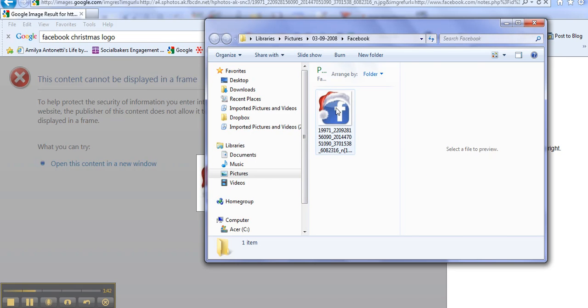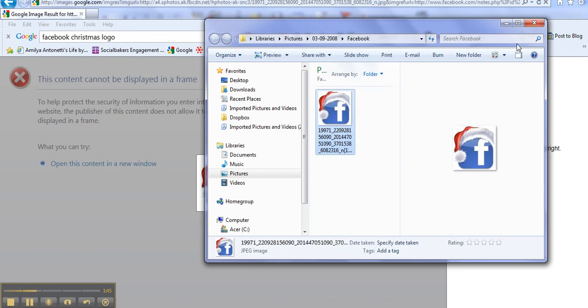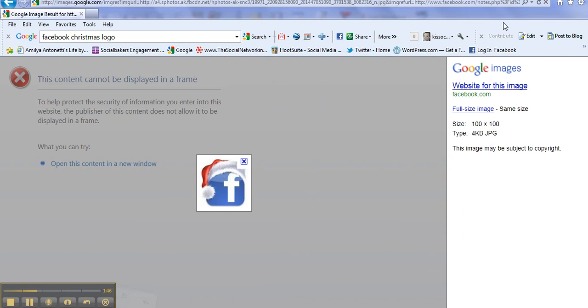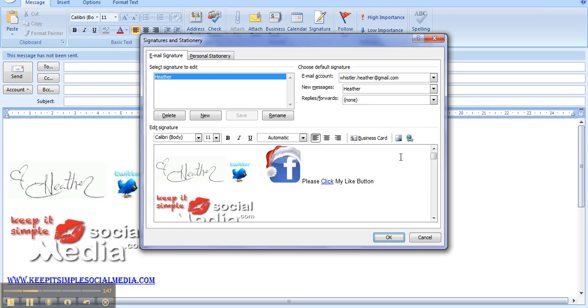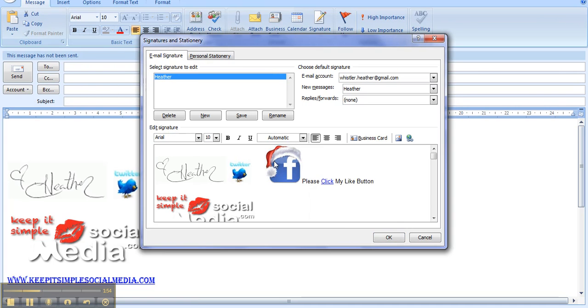Okay, so then we copy the logo from there. We go back to our signature and this is where you're going to paste the logo in. Okay, now my logo is already there.